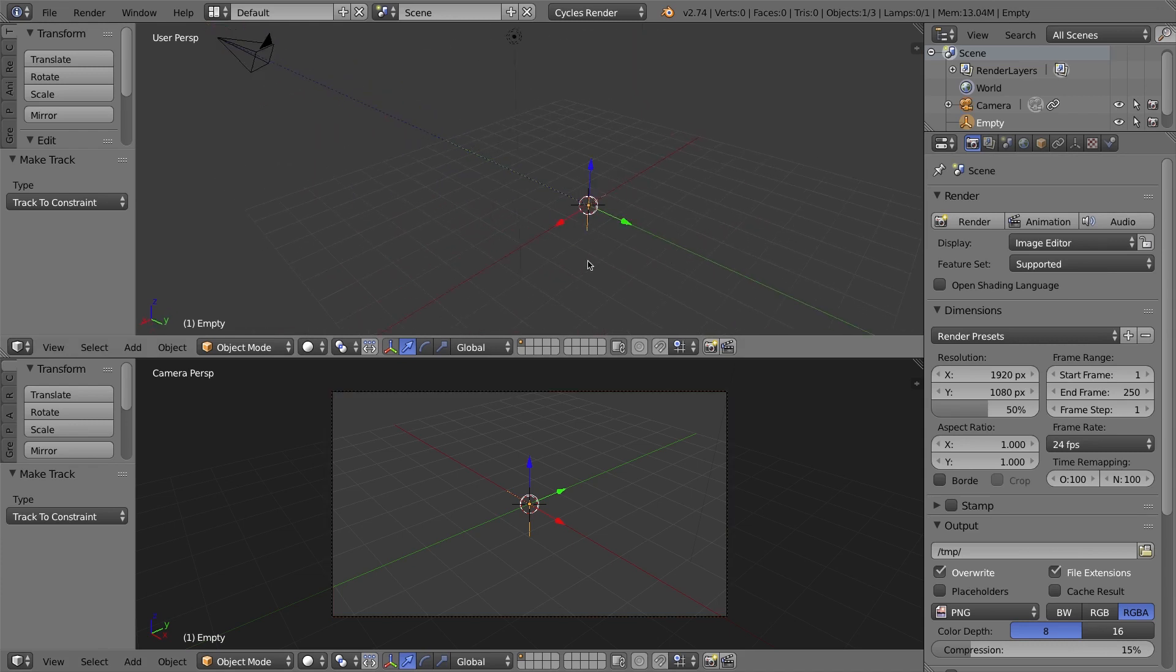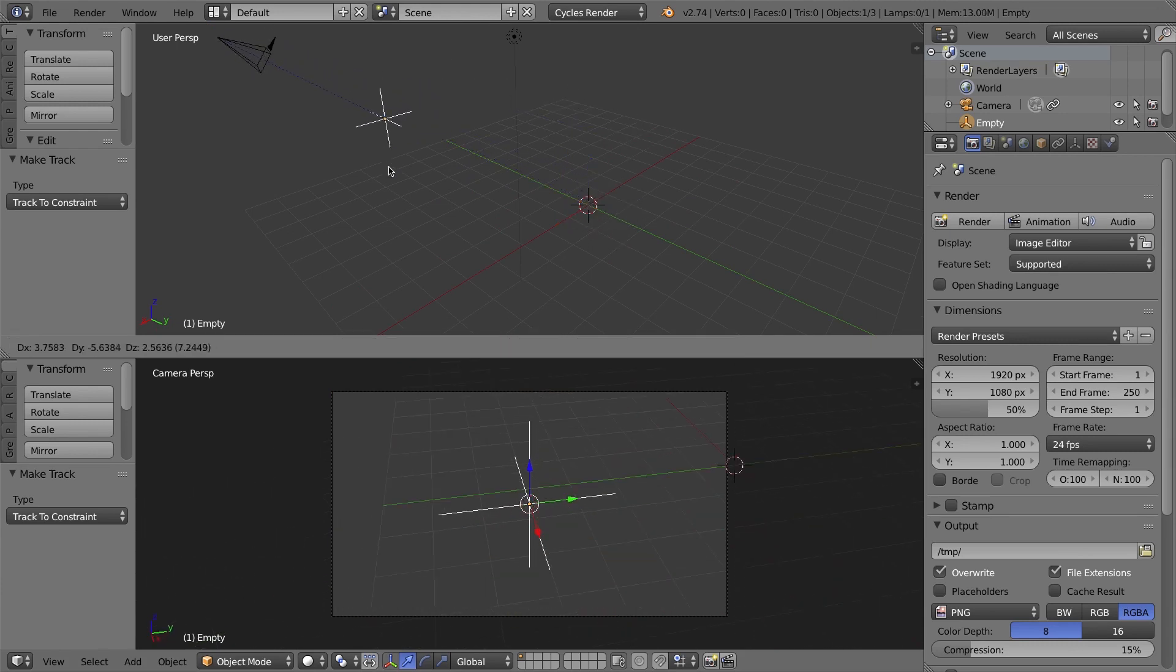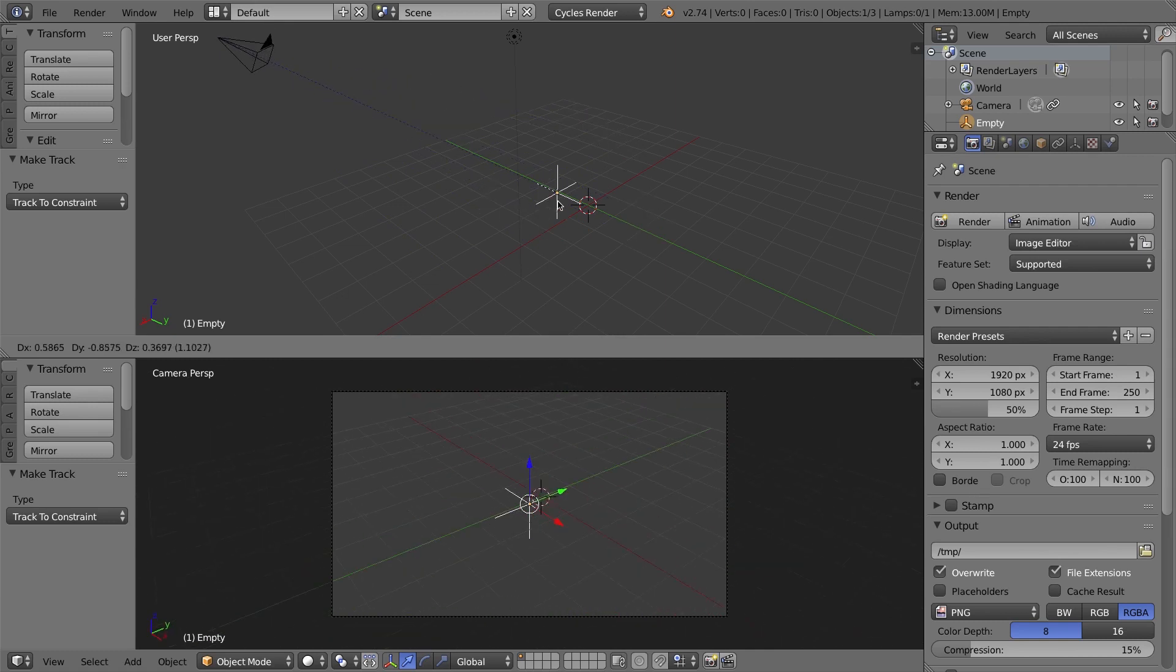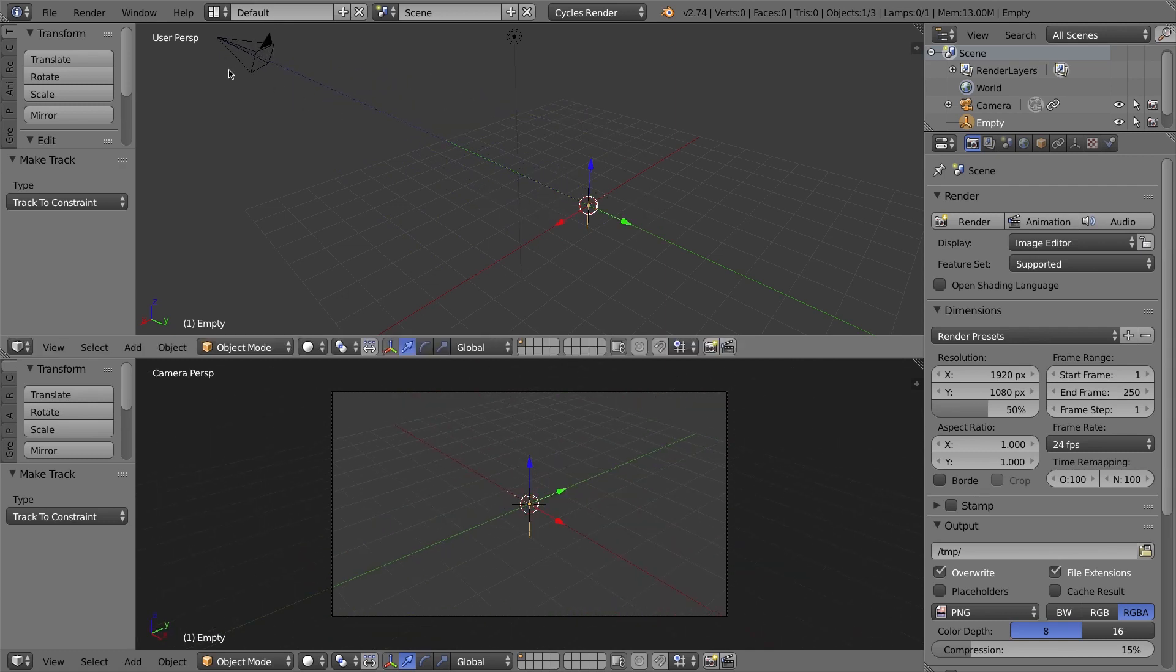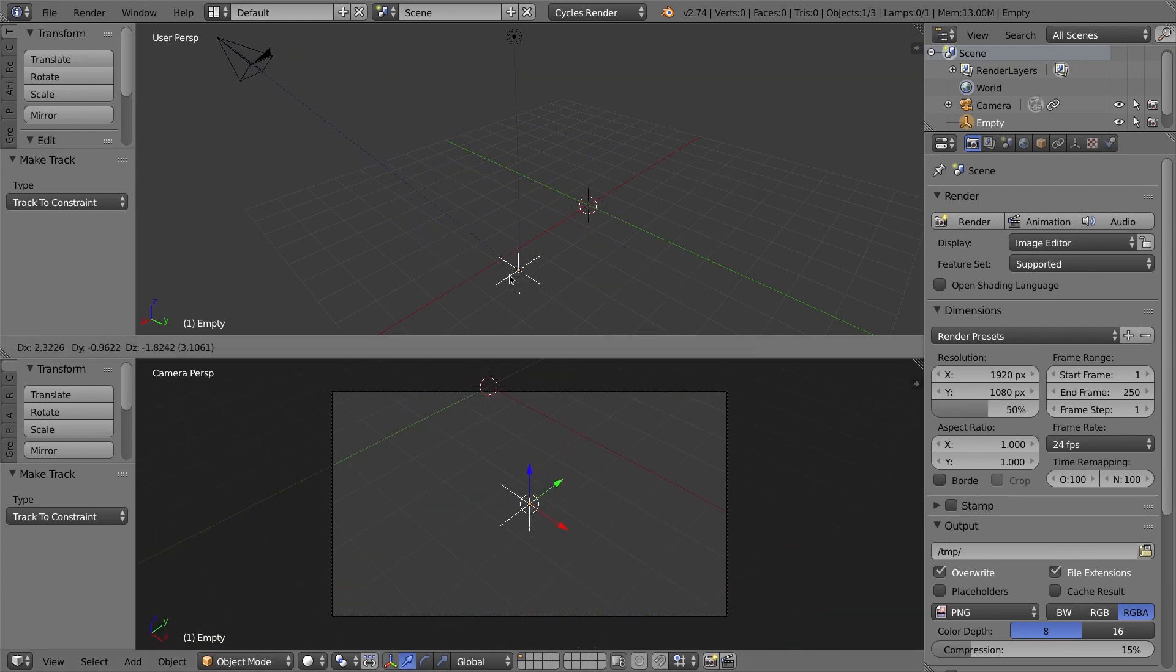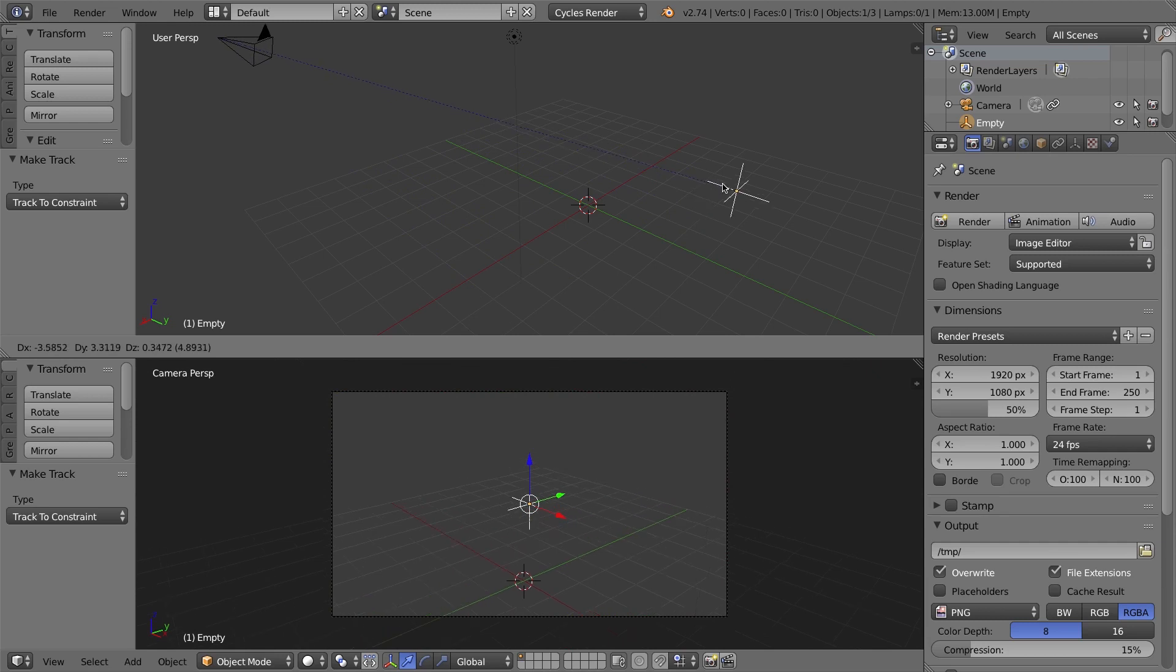So what I'll do here is I'll grab that axis, or the empty rather, and I'll press G on my keyboard. And as you can see, the camera's moving, and we can see the camera's keeping steady looking at that object down there. So I'm moving the empty around, and the camera's following, and that's pretty much it.